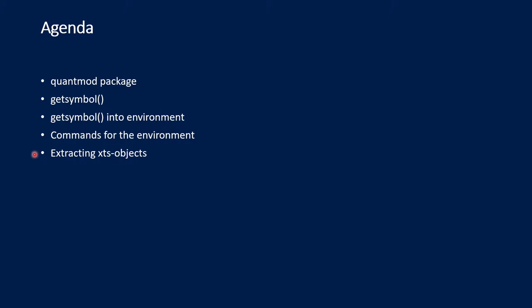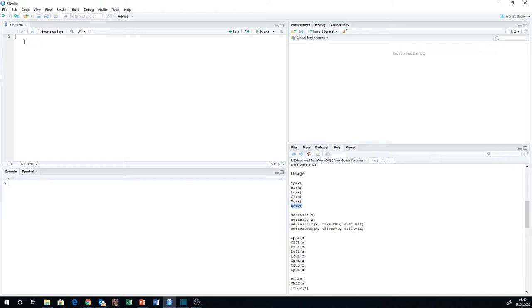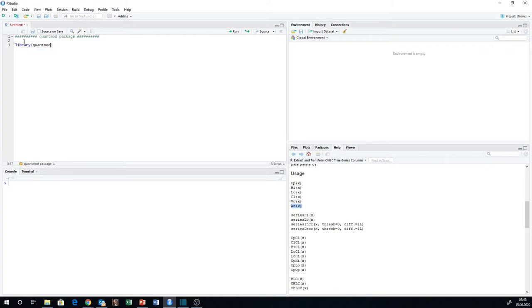I switch to RStudio and then we start. Here we are in RStudio and the first thing we do is to open up a new script window. Of course, we need to do something like a headline. There is our headline: QuantMod Package. And the first thing we need to do is to load the library, to load the package QuantMod. So we apply the library command to QuantMod.